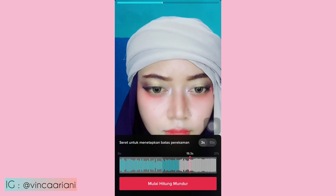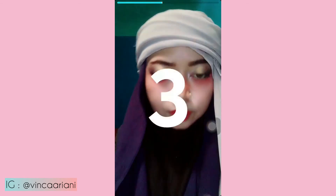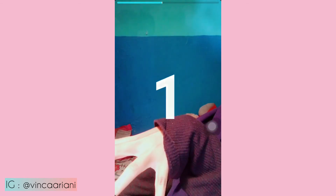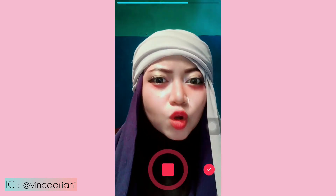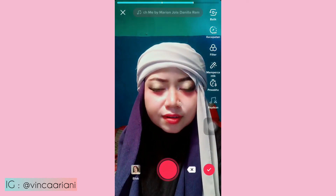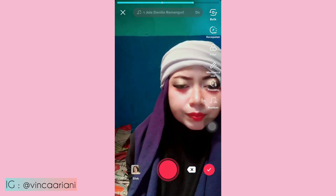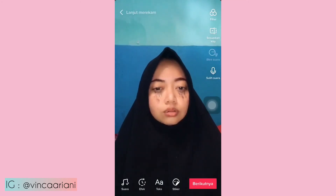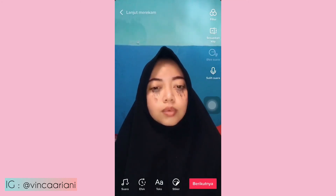3, 2, 1. Kayak gini ya, nah kayak gitu. Kemudian kalian lip sync seperti biasa, atau terserah kalian. Oke, kalau udah klik centang kanan bawah. Kurang lebih seperti ini jadinya.